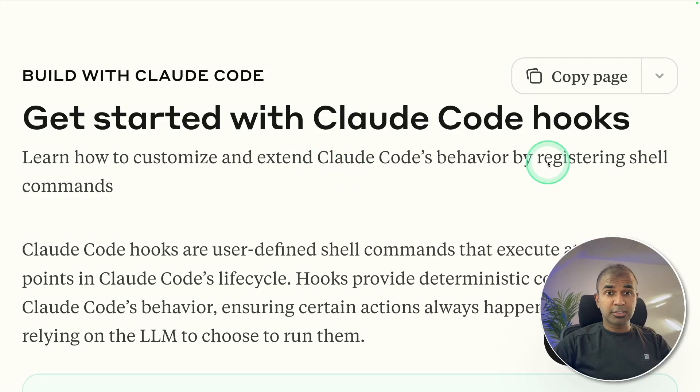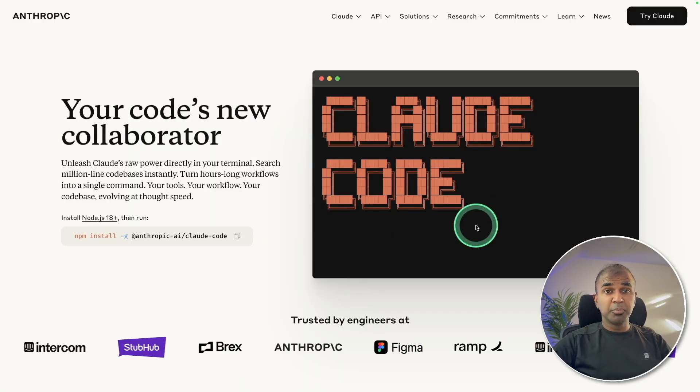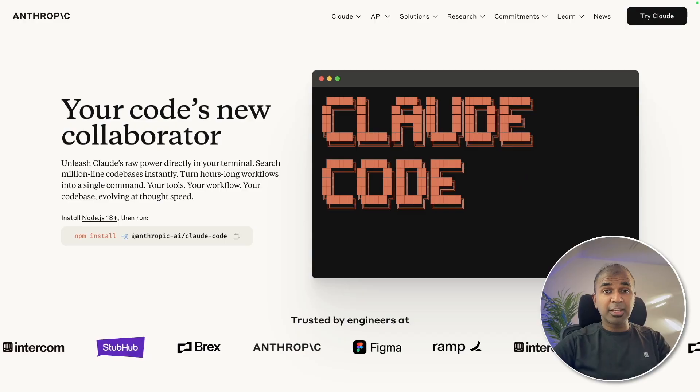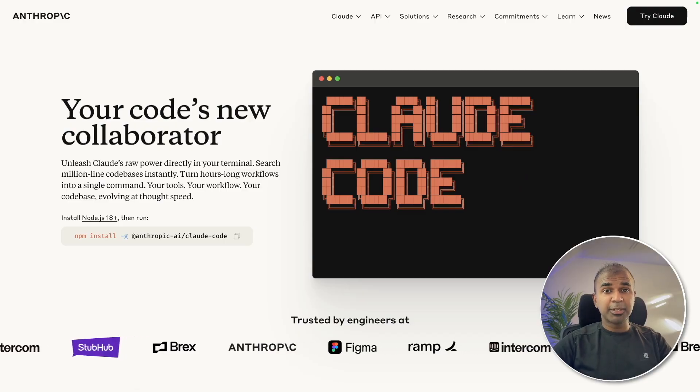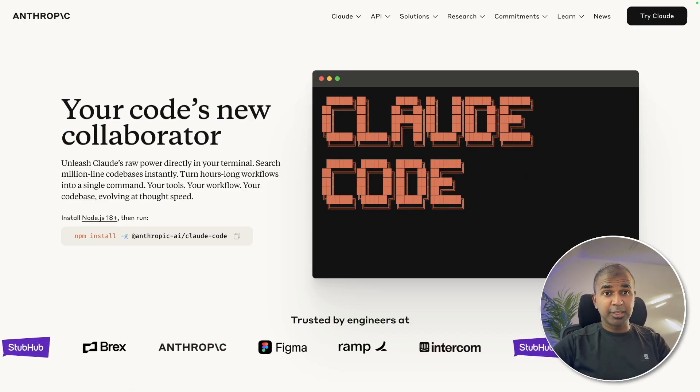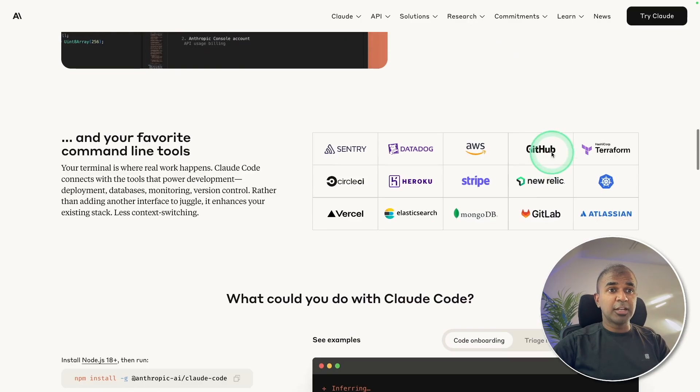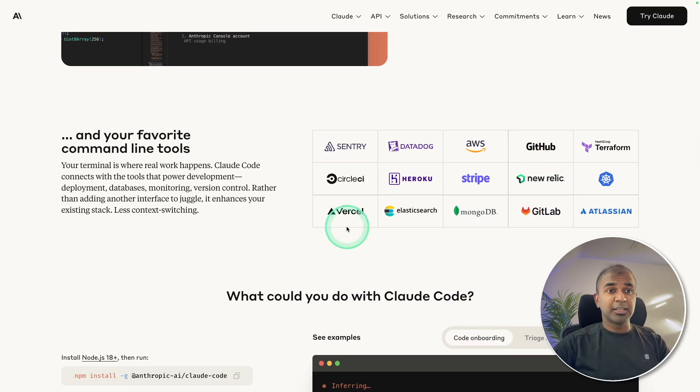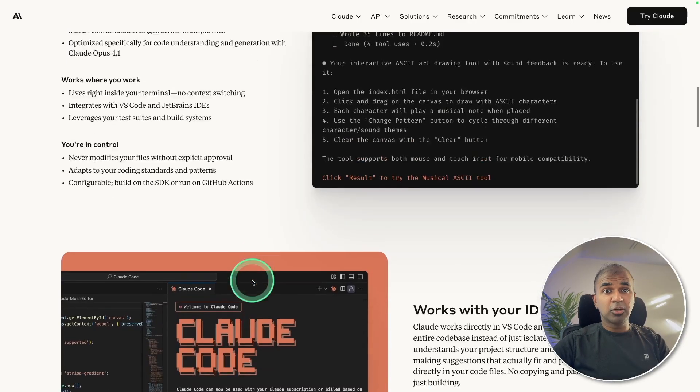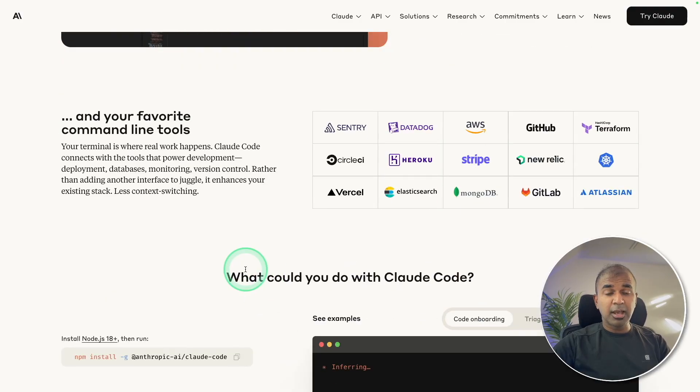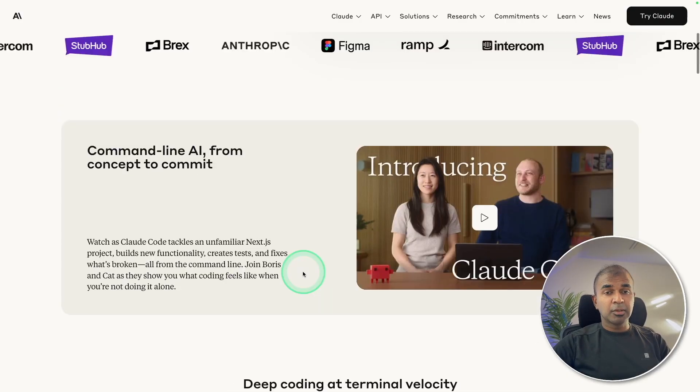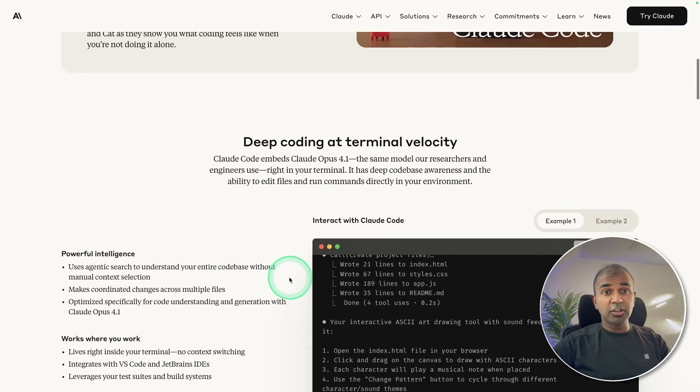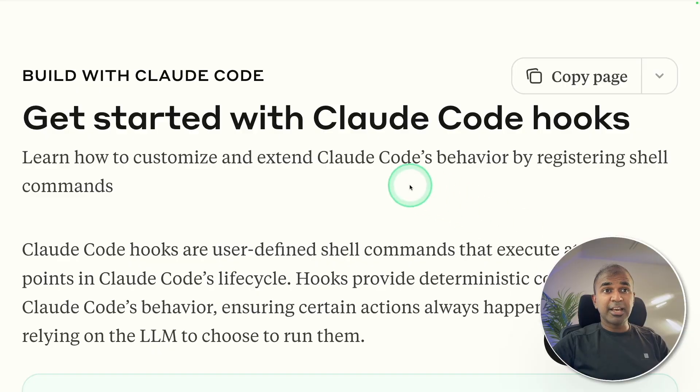Cloud Code Hooks. By default, Cloud Code is powerful to create, build, and modify any application right within your IDE and also from CLI. But the issue is that Cloud Code can make mistakes, and you have custom filters or custom rules within your organization to follow. That's when we have Cloud Code Hooks.